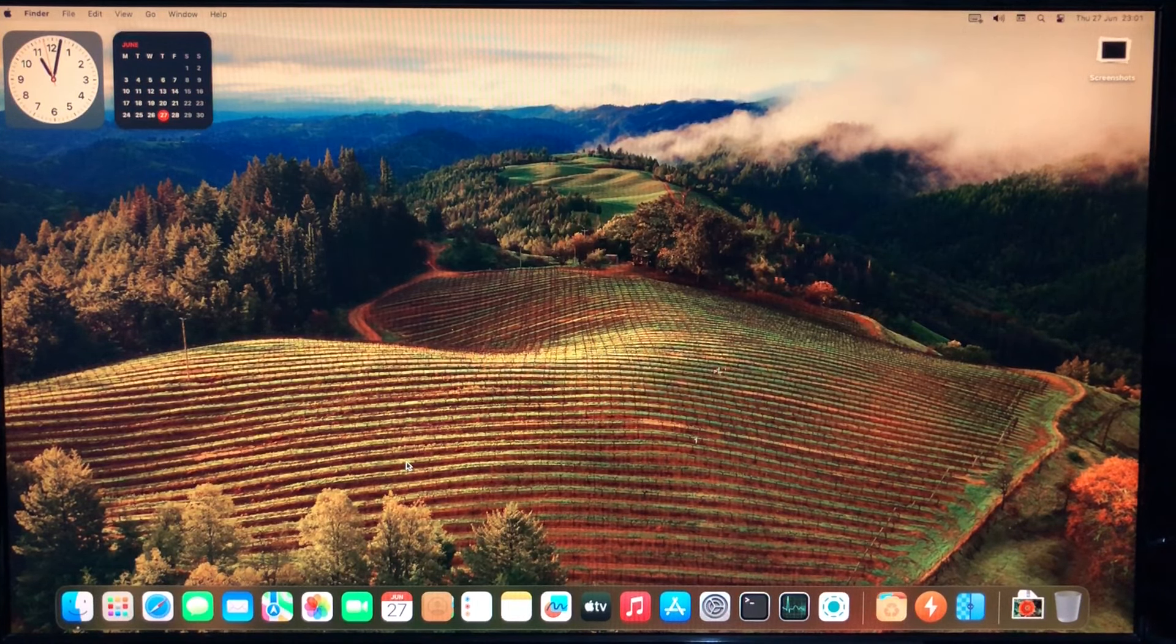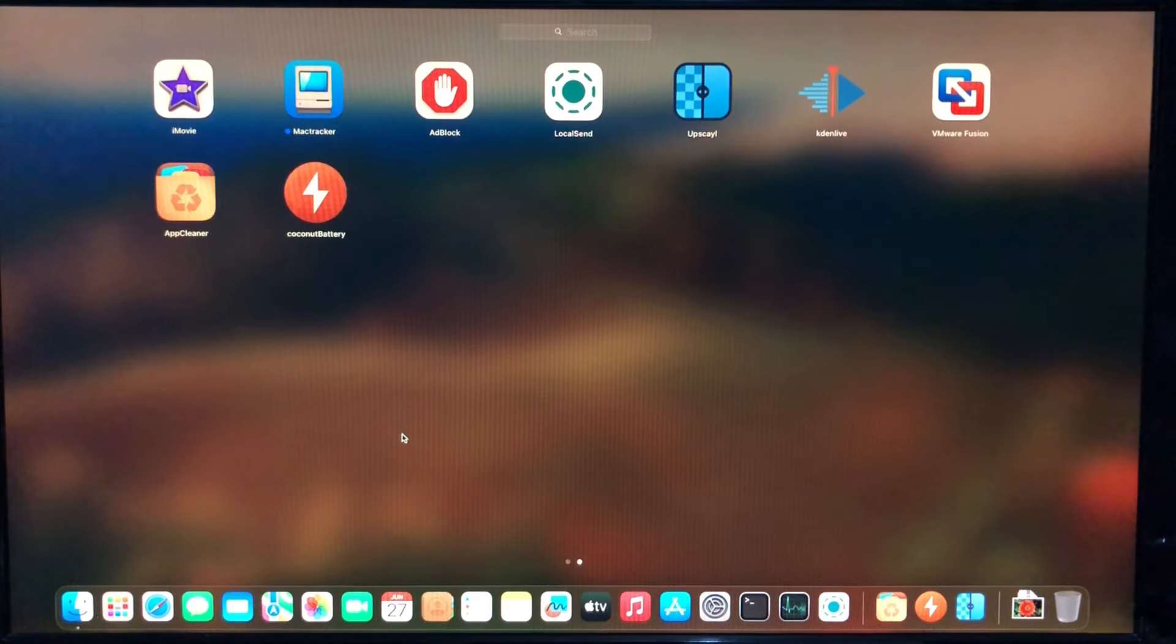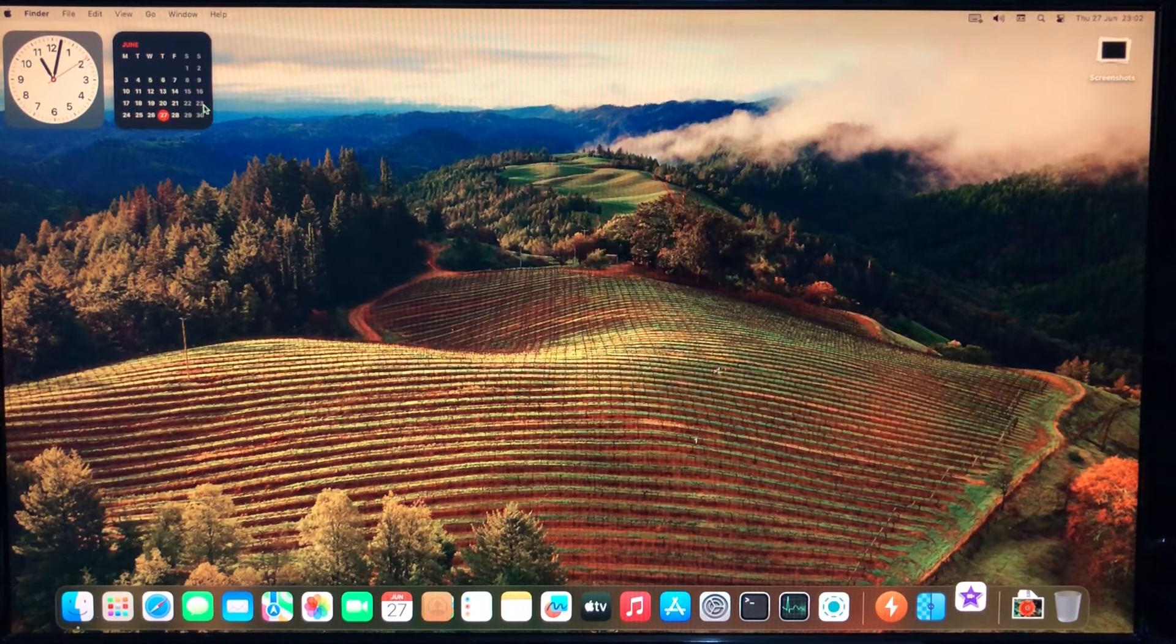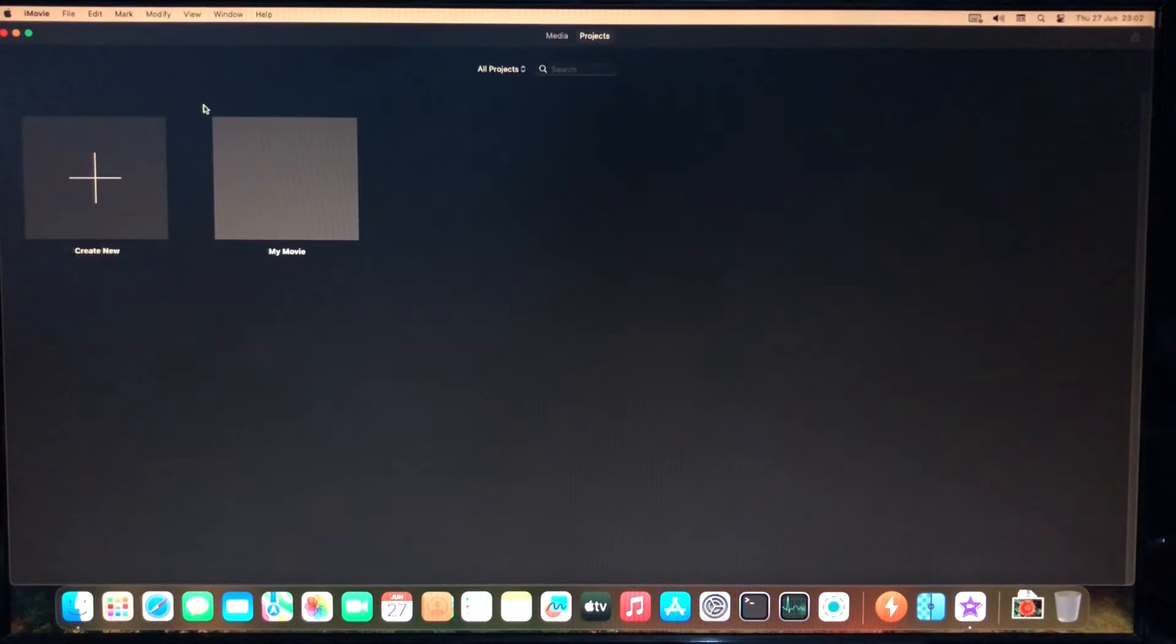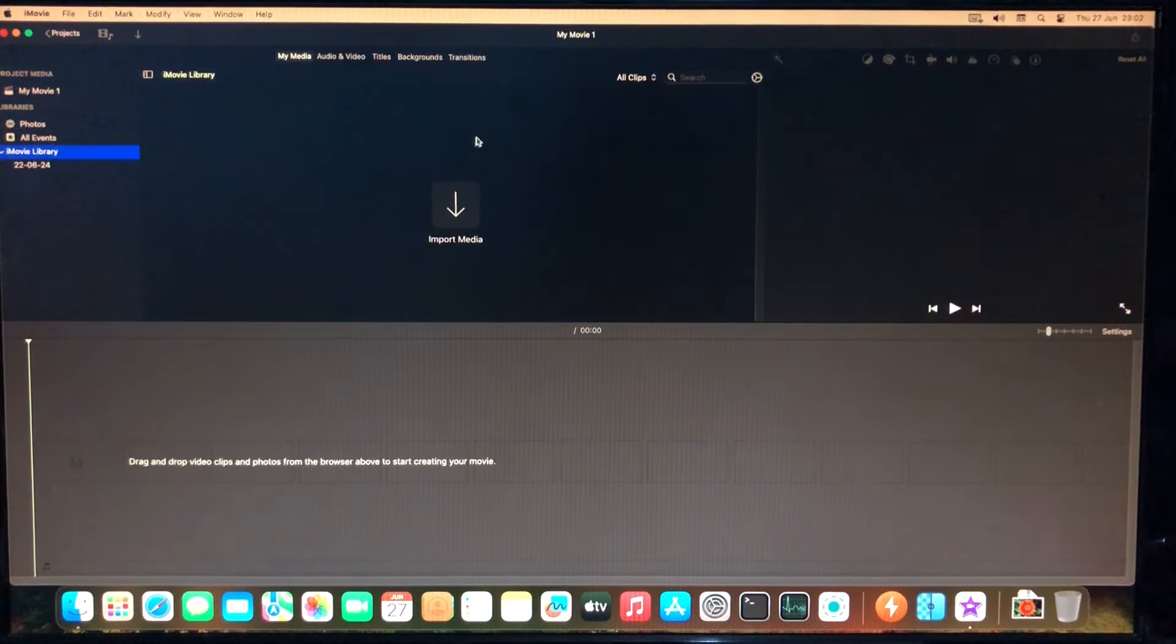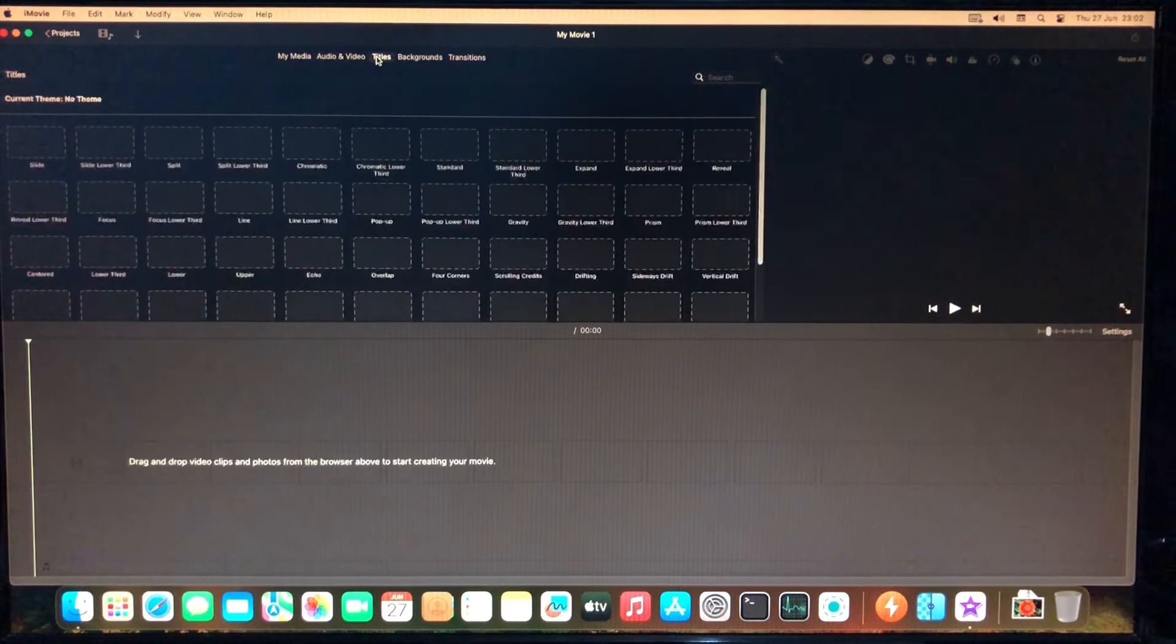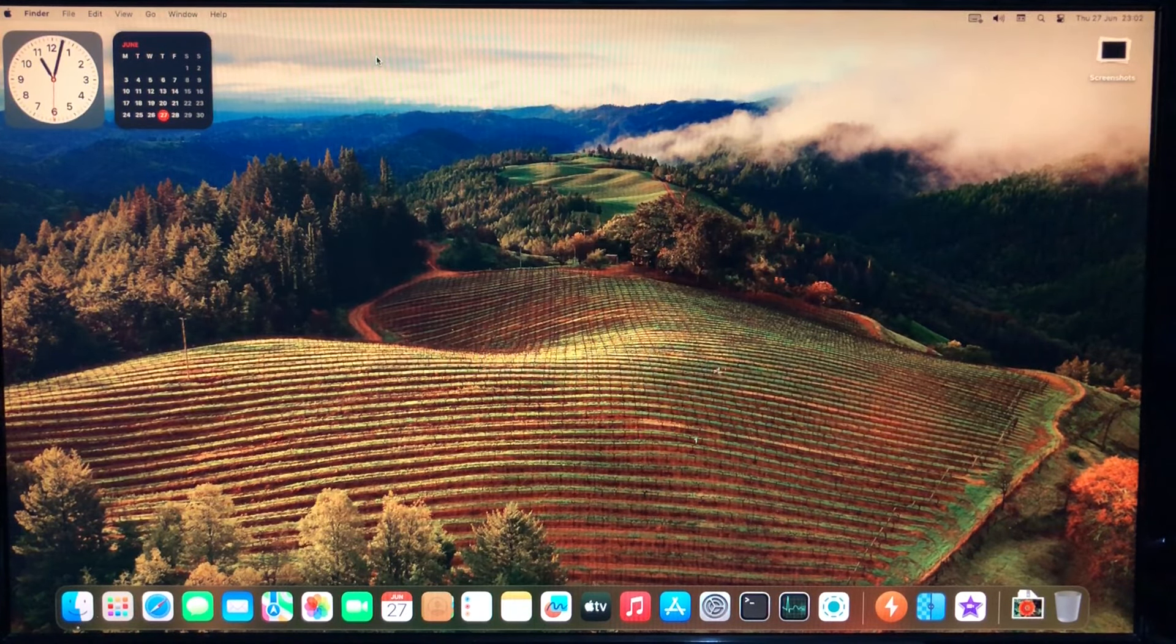Because Metal Acceleration doesn't work here, some updated apps don't work either. For example, iMovie. I just downloaded the latest version from the Mac App Store. Try to create a new movie. It seems to work for a while, but when I access one of the settings, it crashes almost immediately.